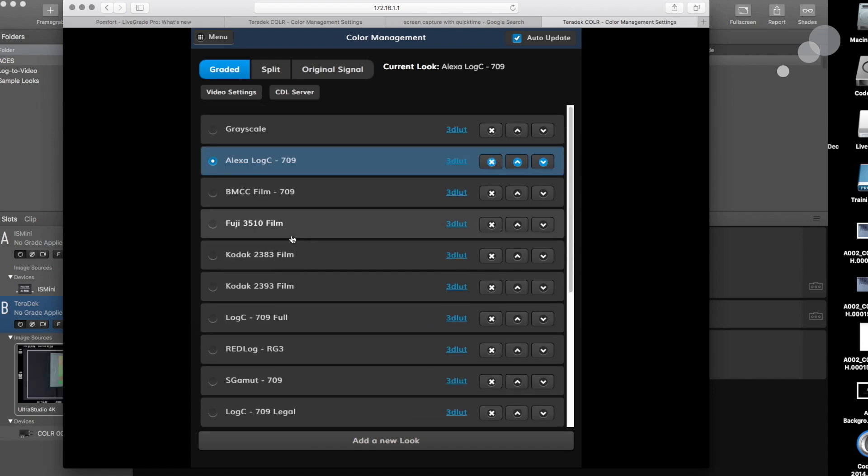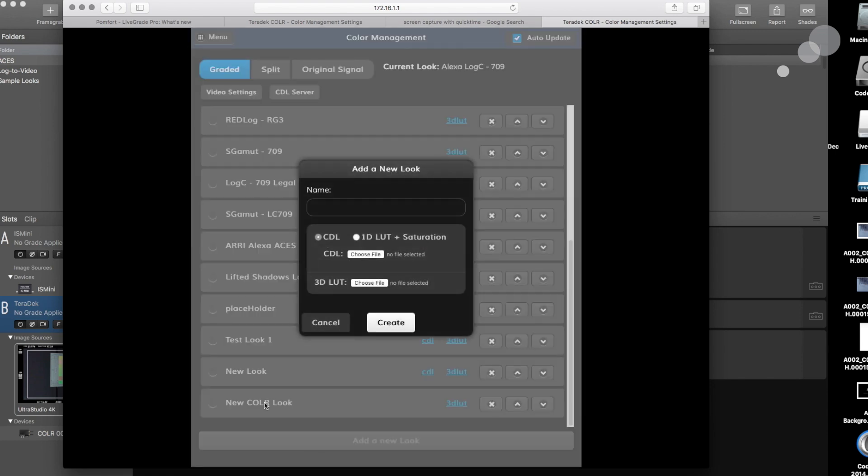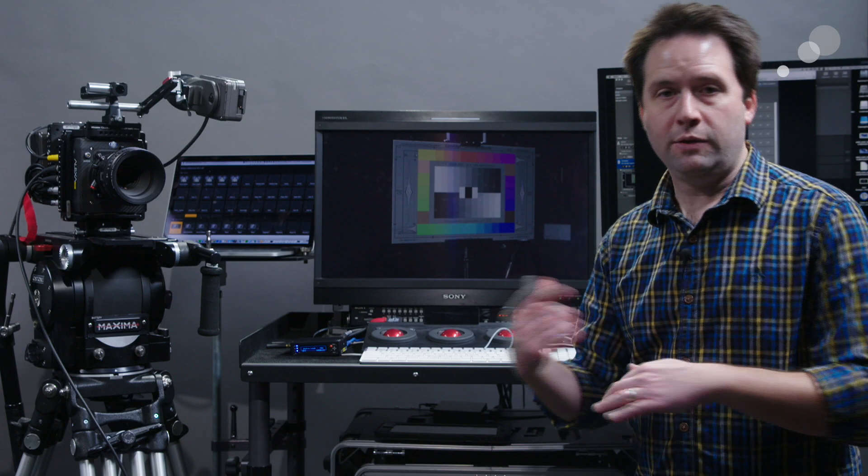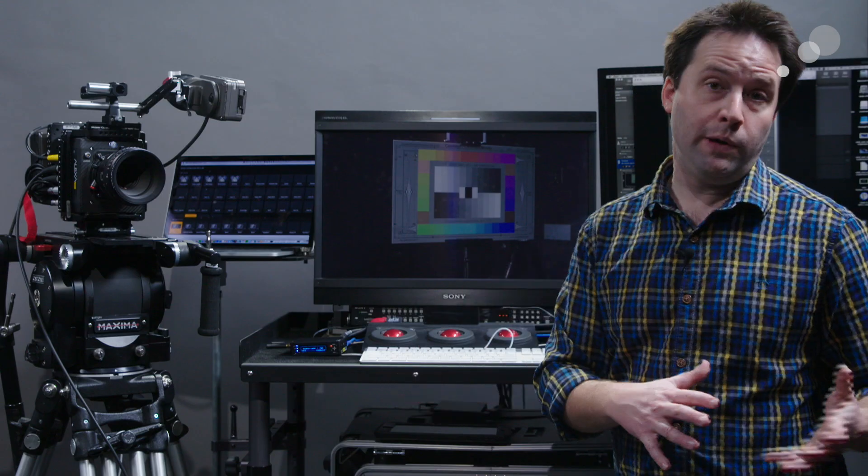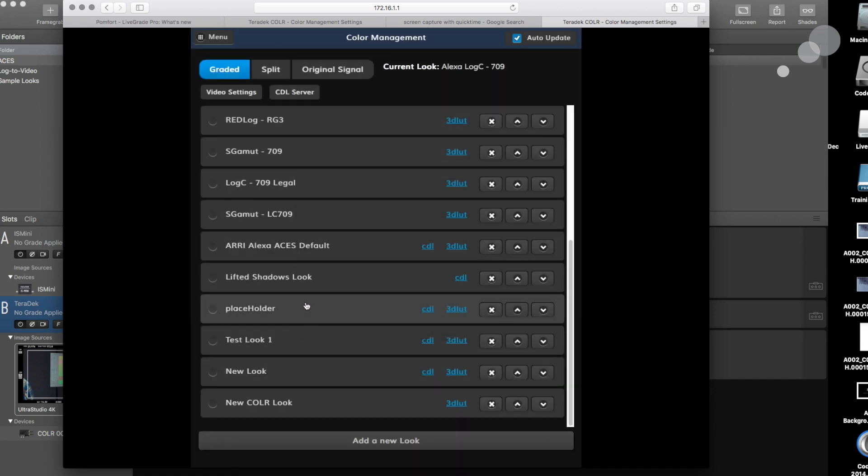This is the idea here. I have several different lookup tables already loaded in. I could add my own. Add a new look and load in a 1D LUT, a CDL, or a 3D LUT. Lots of options there. Very nice. So Web UI, very straightforward, easy to use. Love it.